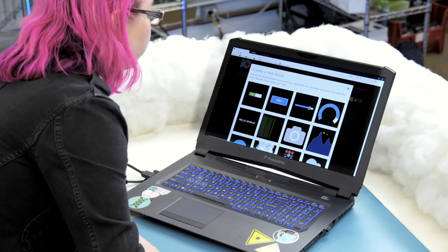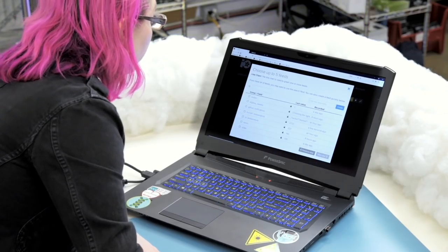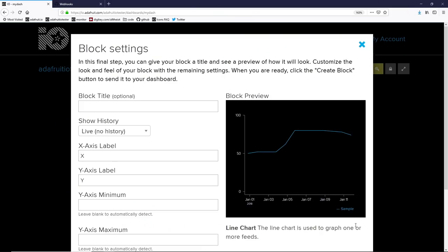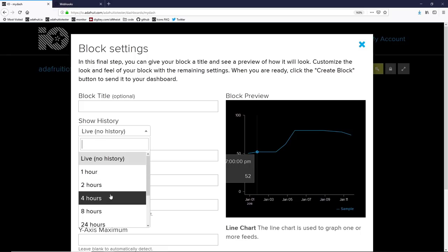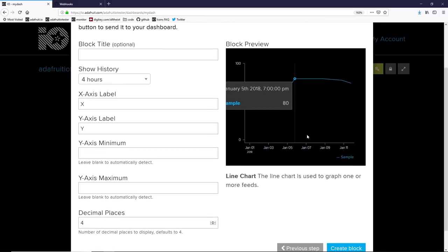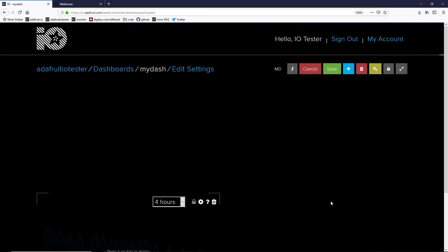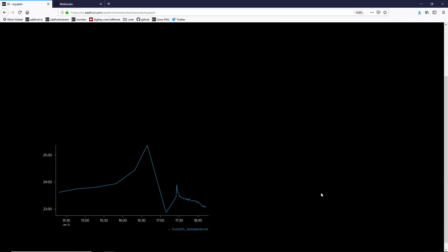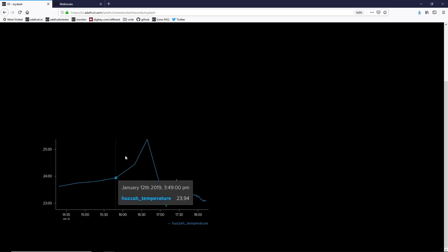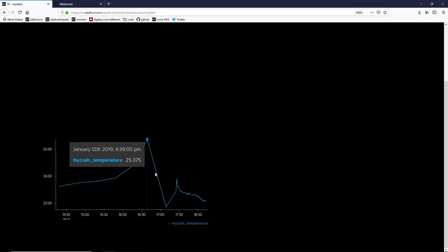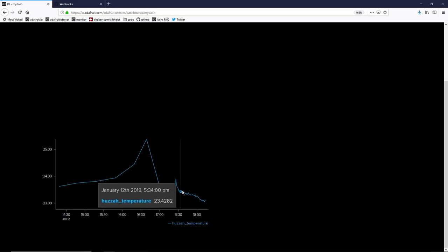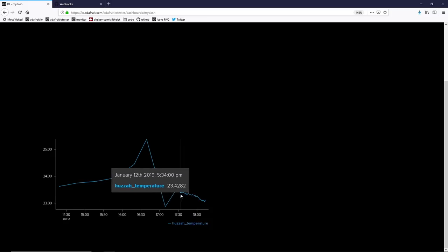Let's add the first block to our dashboard. We'll go with a line chart and let's plot that temperature data that we've been saving to our feed. You can select any history amount for your temperature data. Let's do the last four hours and it'll show a line graph sort of like you see on your feed overview page. After you create the block, refresh your page and you'll see the historical temperature data. You can overlay with your mouse to see the data and the timestamp.